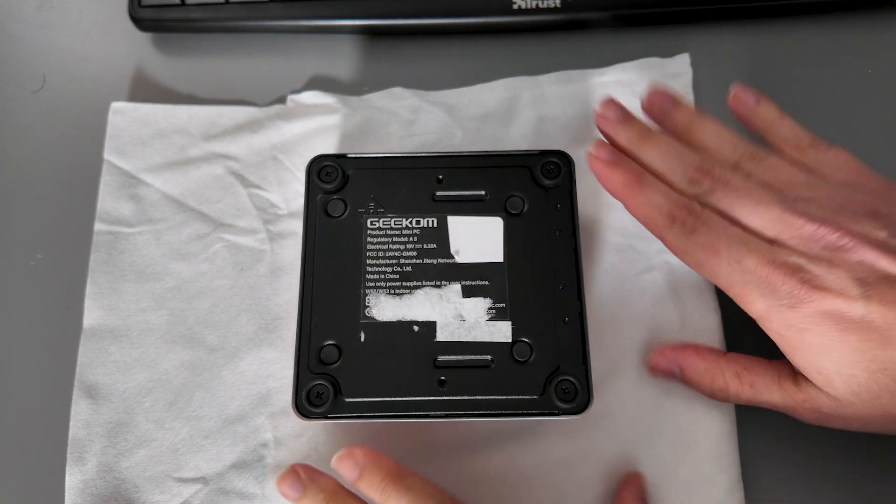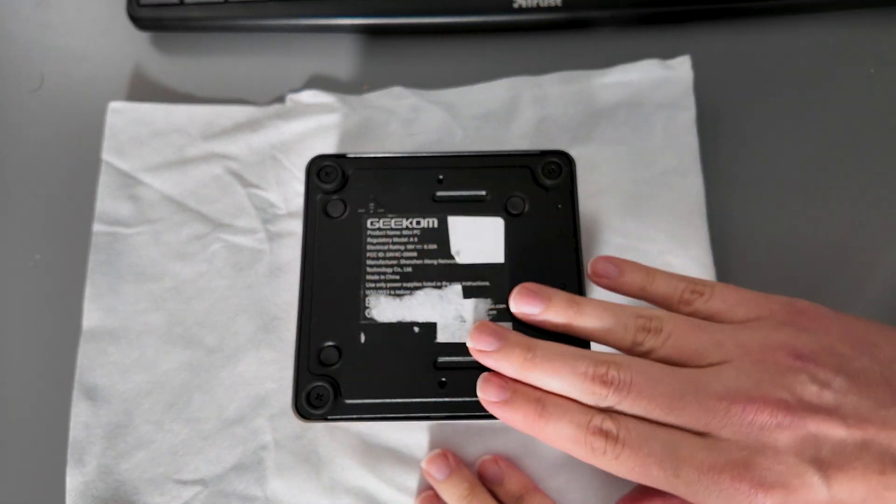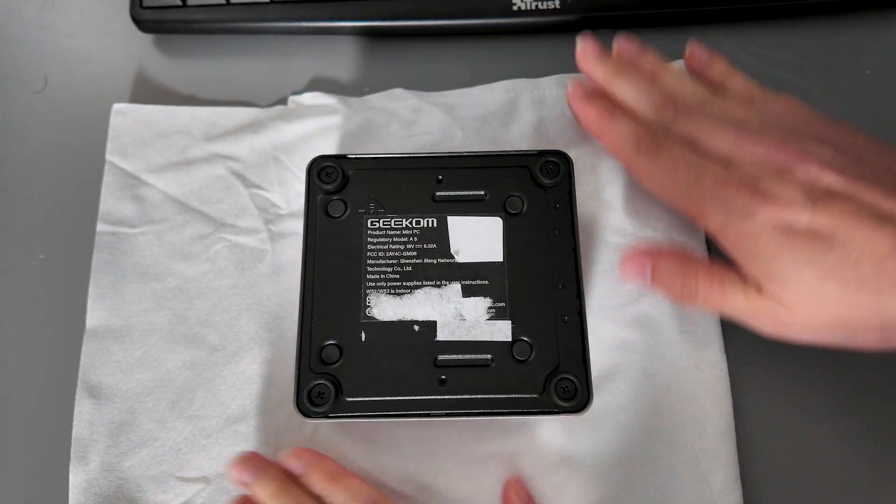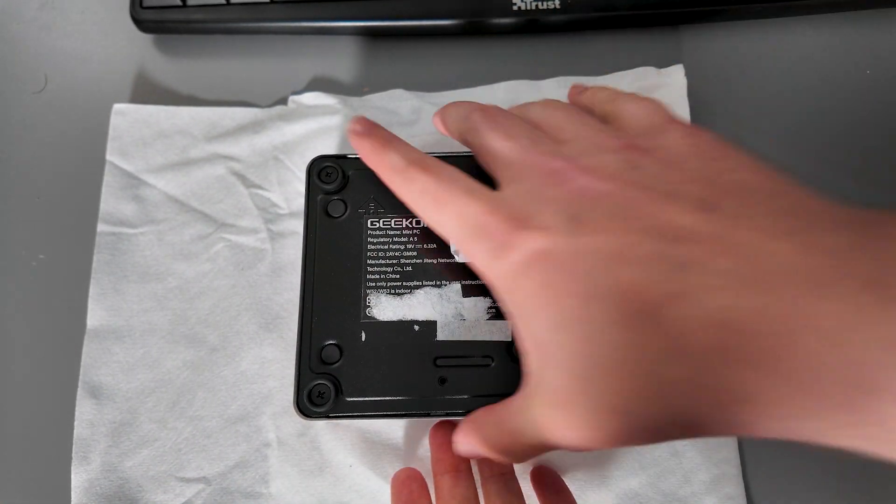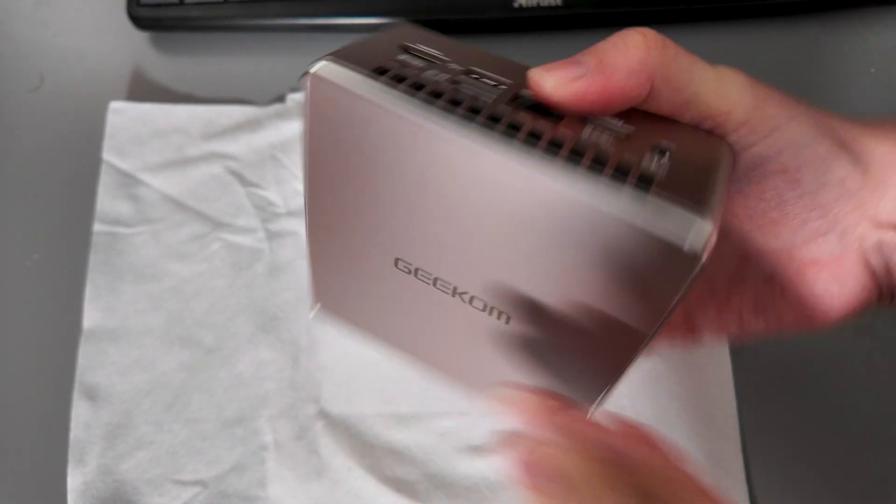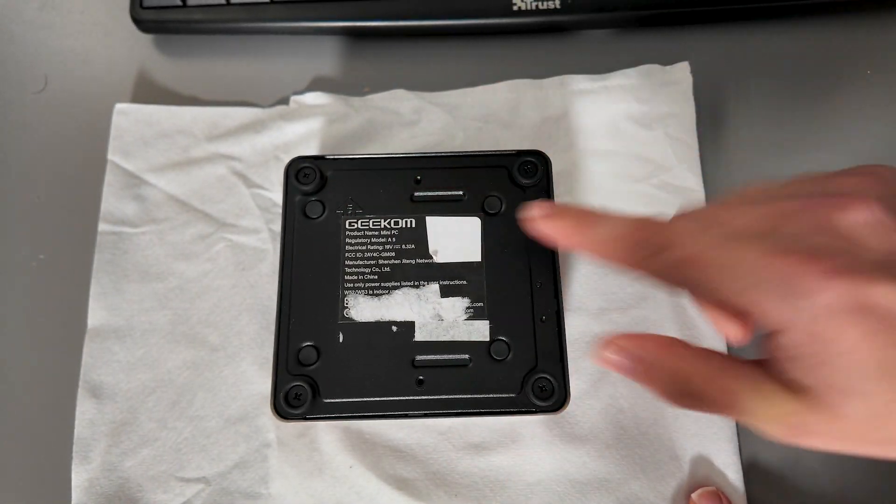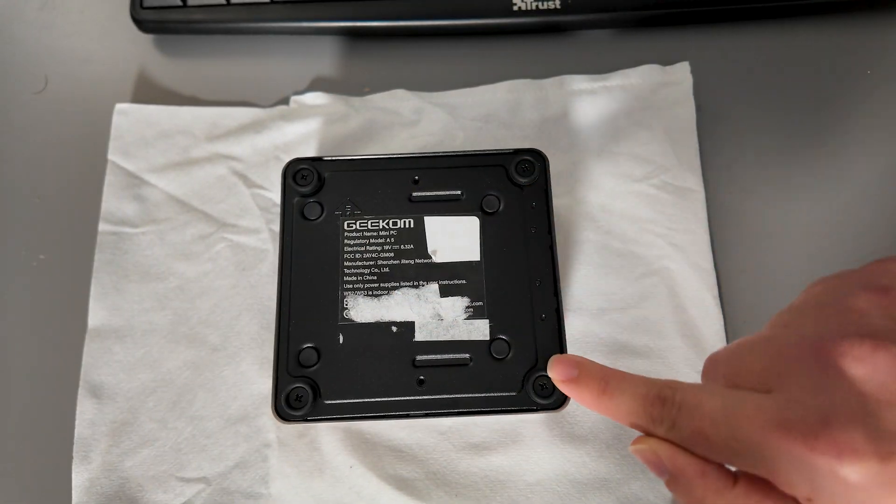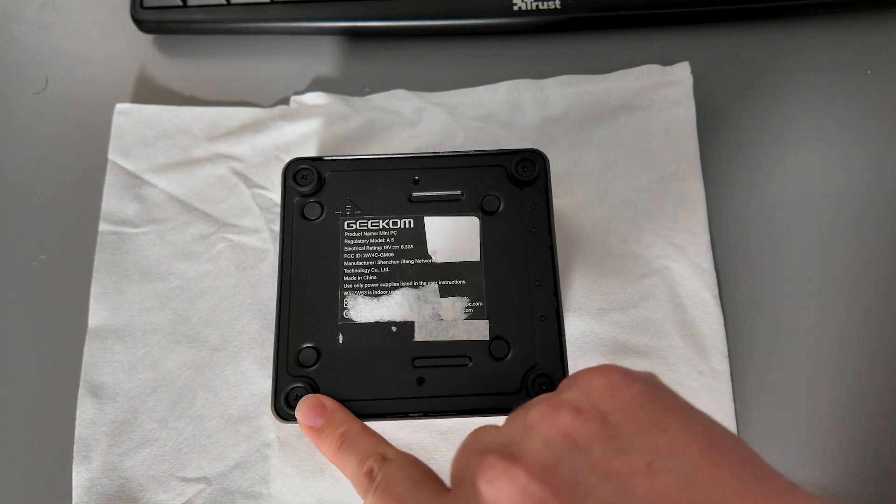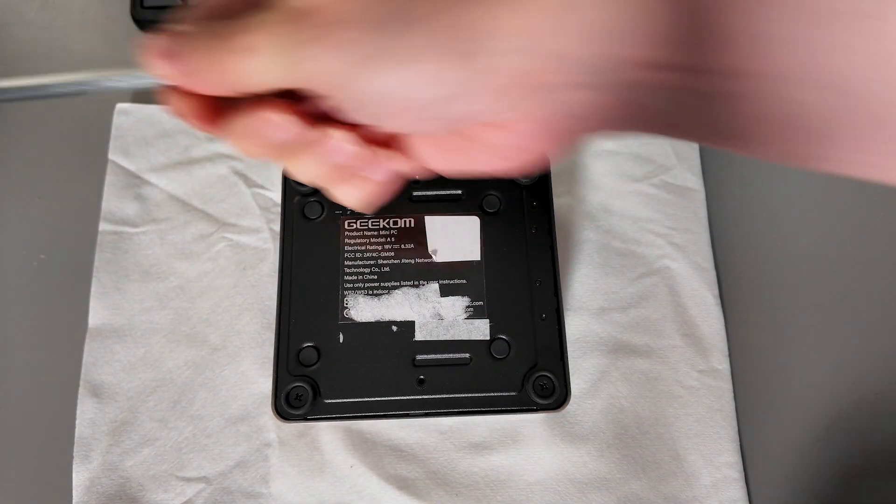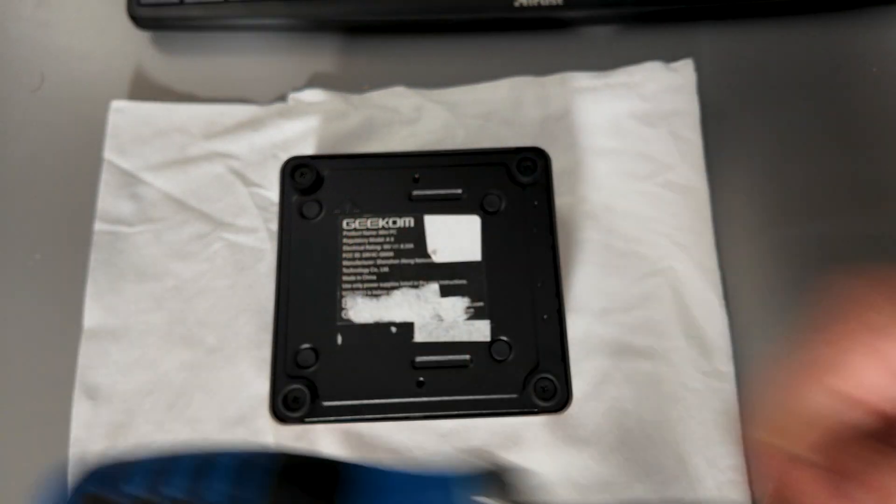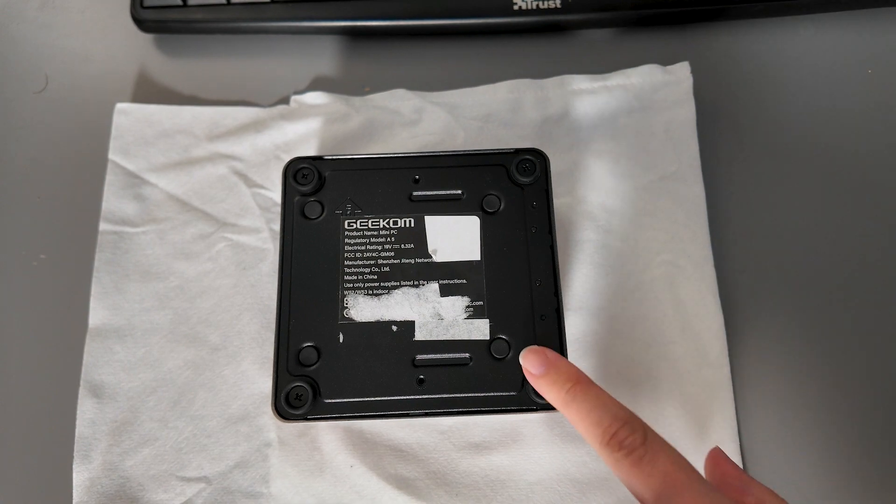So what I've done is I've unplugged the computer itself and turned it upside down. I've popped it on this cloth just to protect the top cover so it doesn't get scratched or damaged. As you can see we've got four screws, one in each of the feet here. So I have my screwdriver, I'm just going to go ahead and remove these.